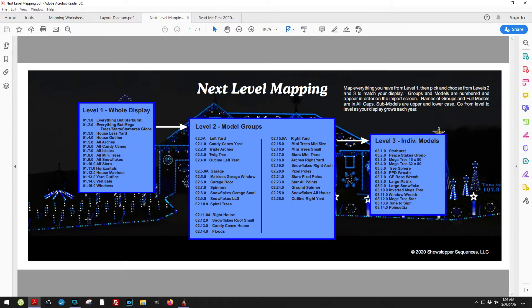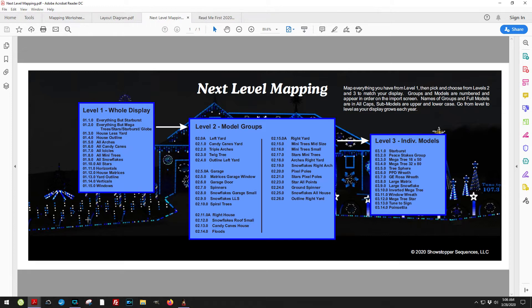The level 1, 01 items, are things that affect the entire display. For example, all snowflakes, all mini trees, all stars, all the horizontals, all the verticals, windows, the yard outline, things like that. It's the entire display I've categorized as 01.